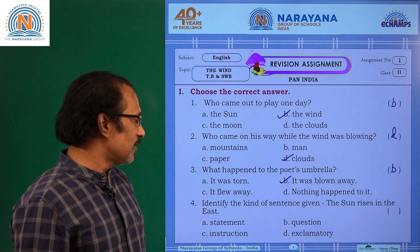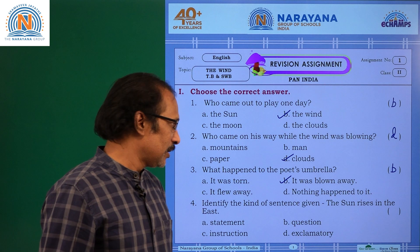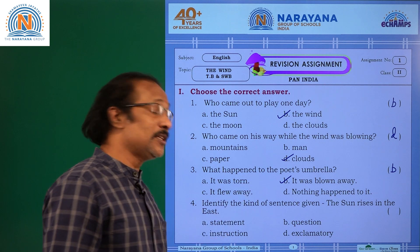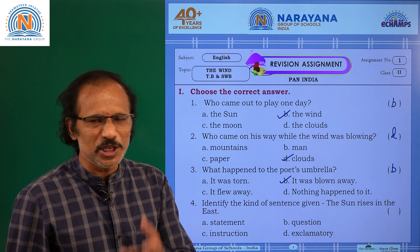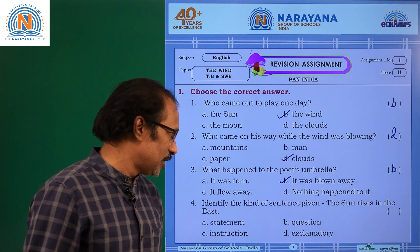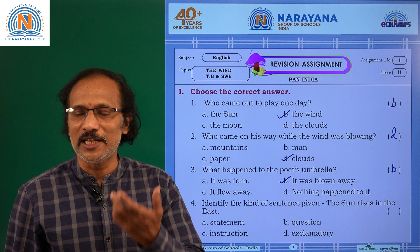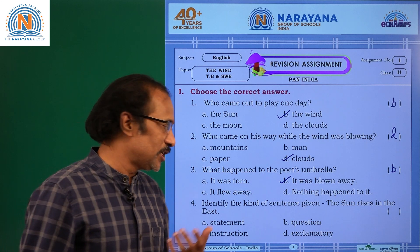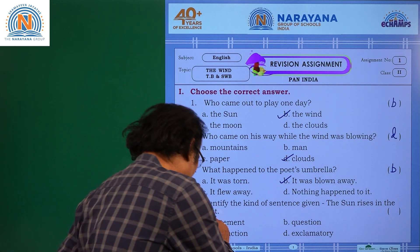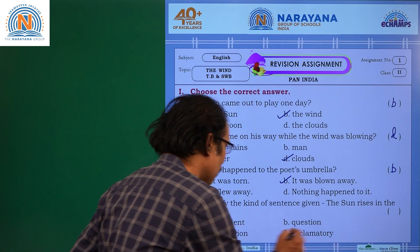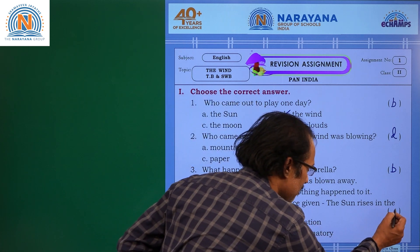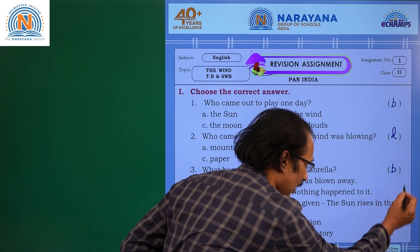Identify the kind of sentence given. The sun rises in the east. It is giving us some information. Every sentence that gives us information is called a statement. So the answer is A.